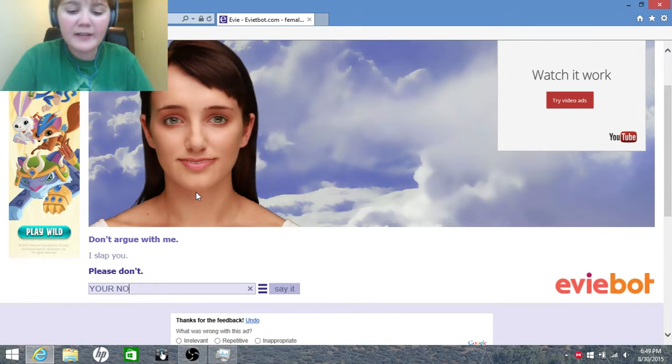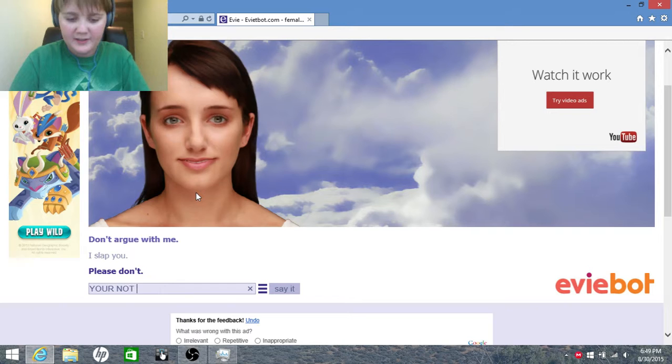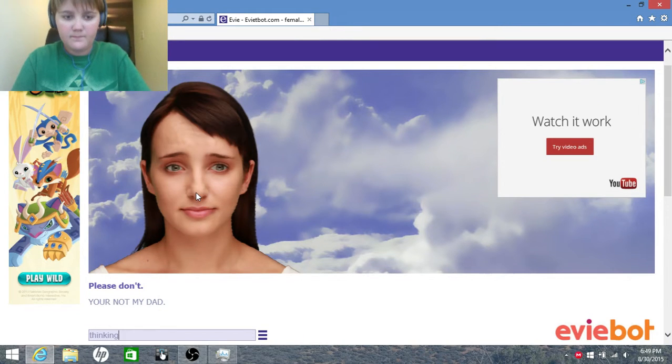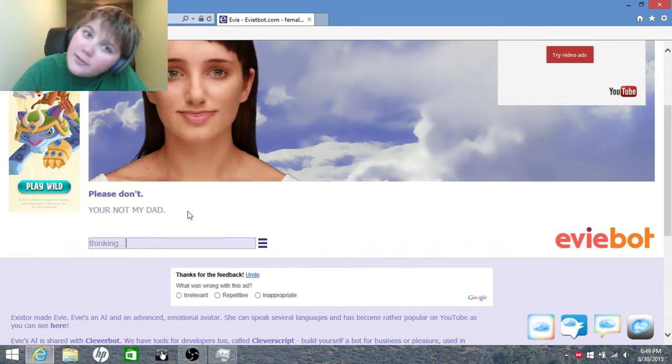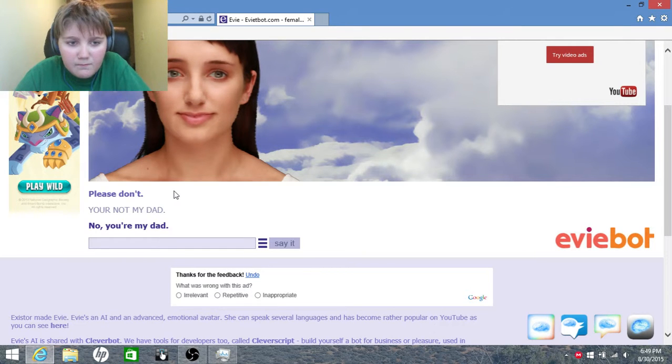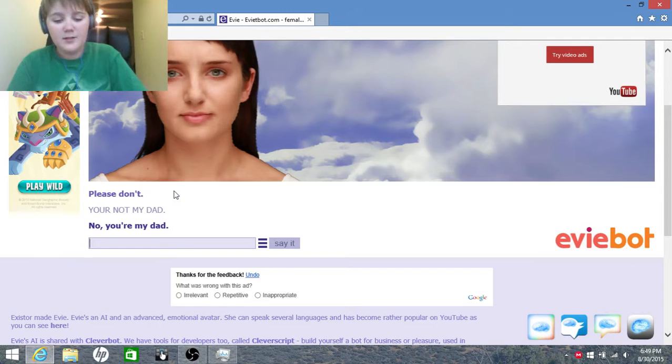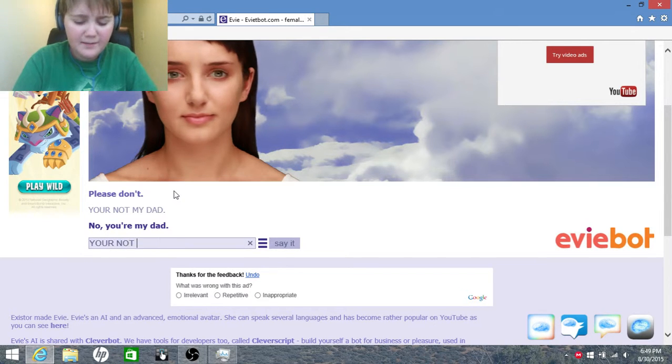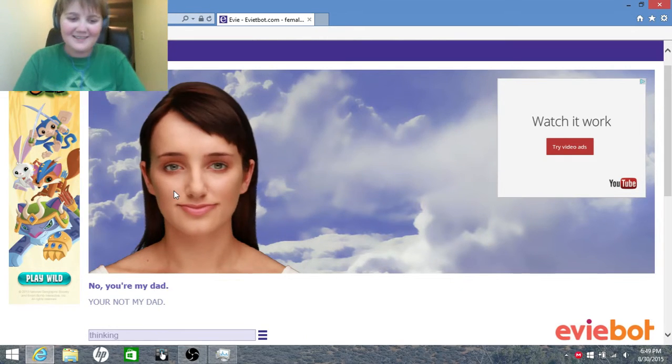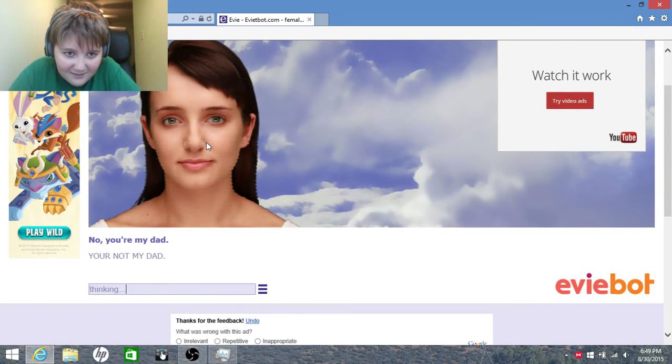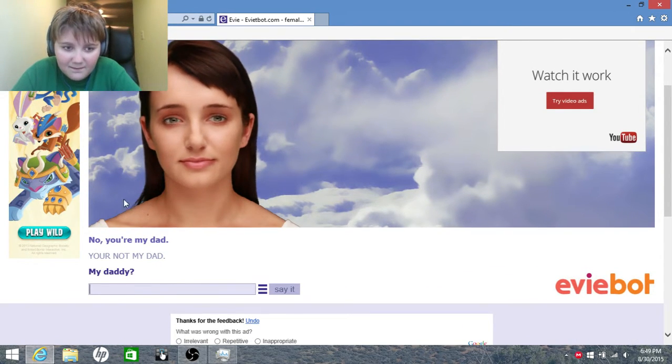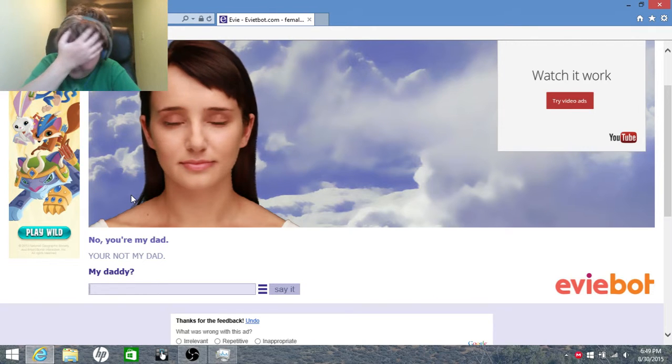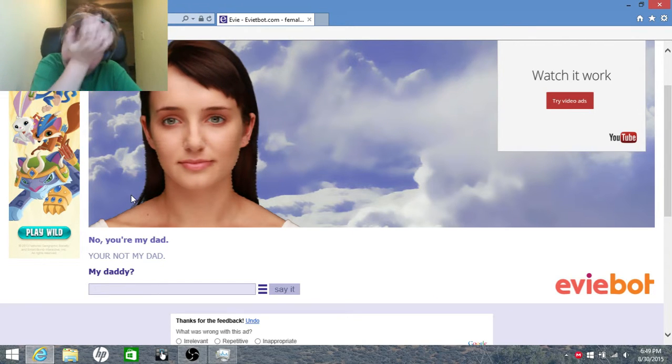You're not my dad! Oh, if I could start. There we go, all caps. You're not my dad! No, you're my dad. You're not my dad! No one wants to be your dad, Eevee.